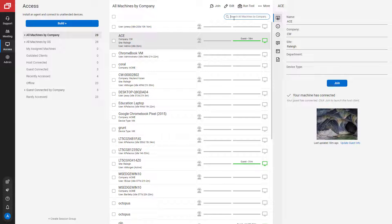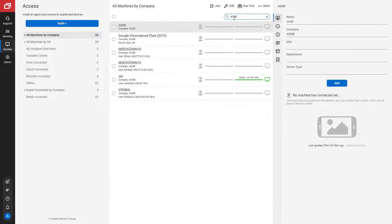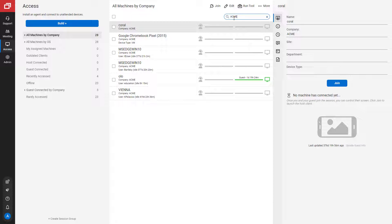First, I'm going to conduct a search using the company name. When I searched ACME, I have six machines under the ACME company.